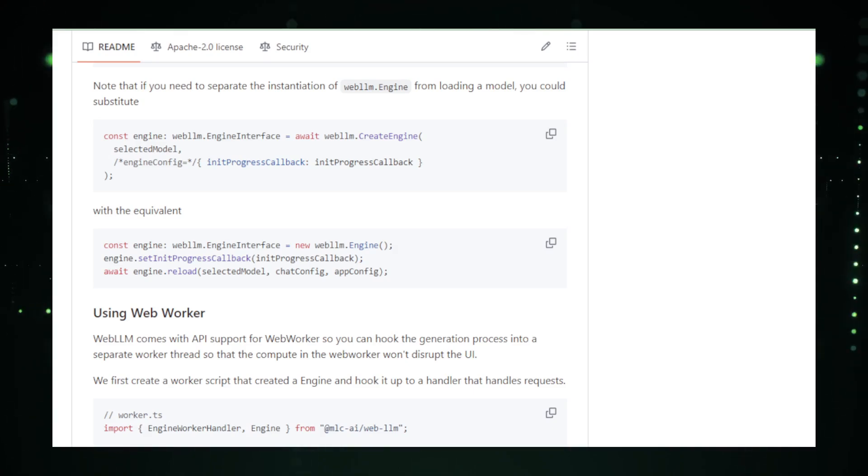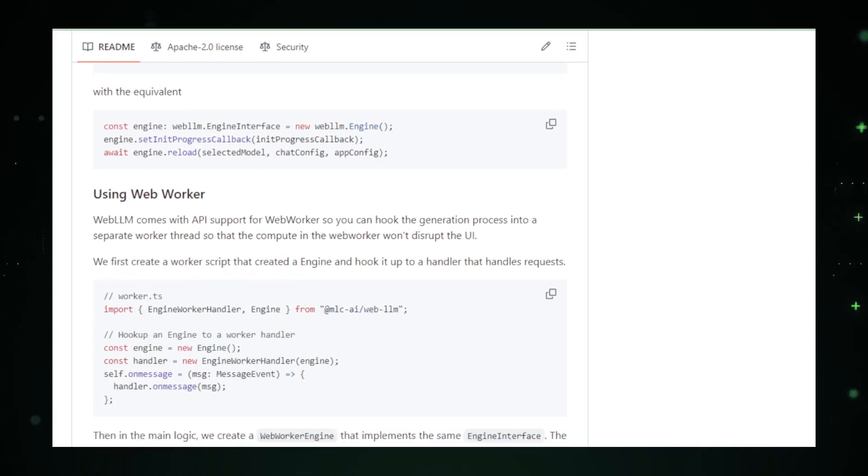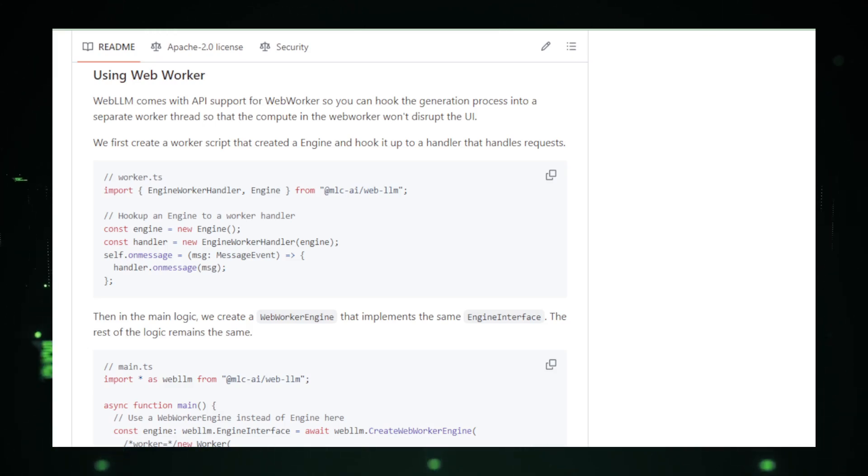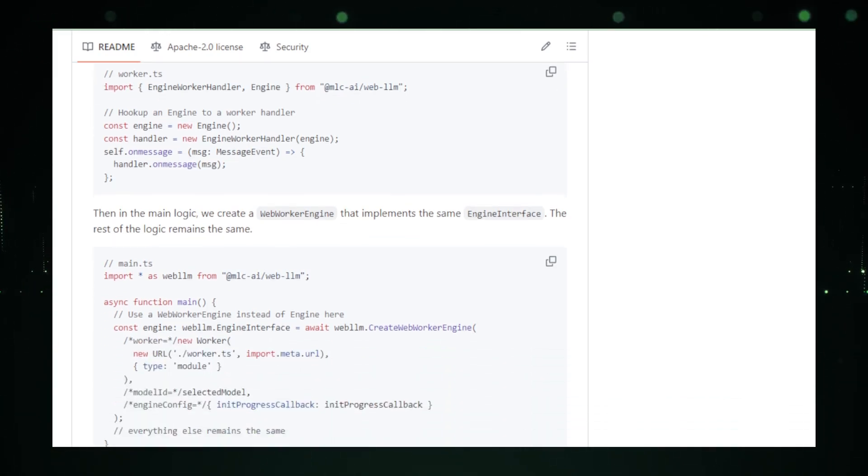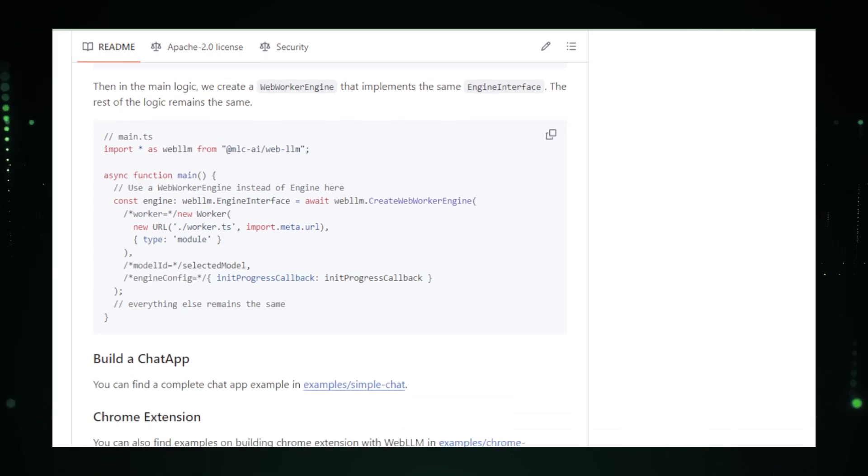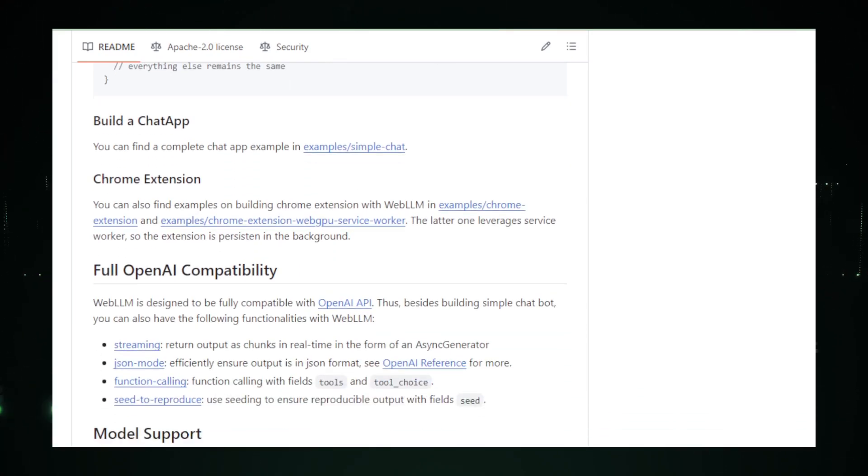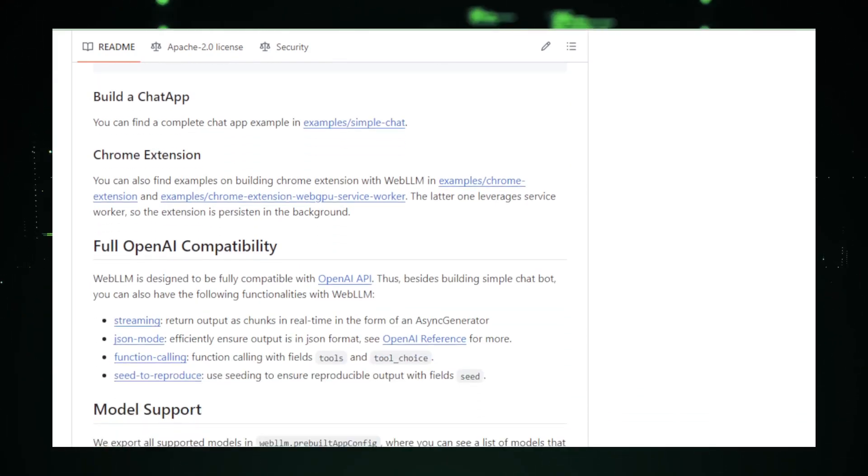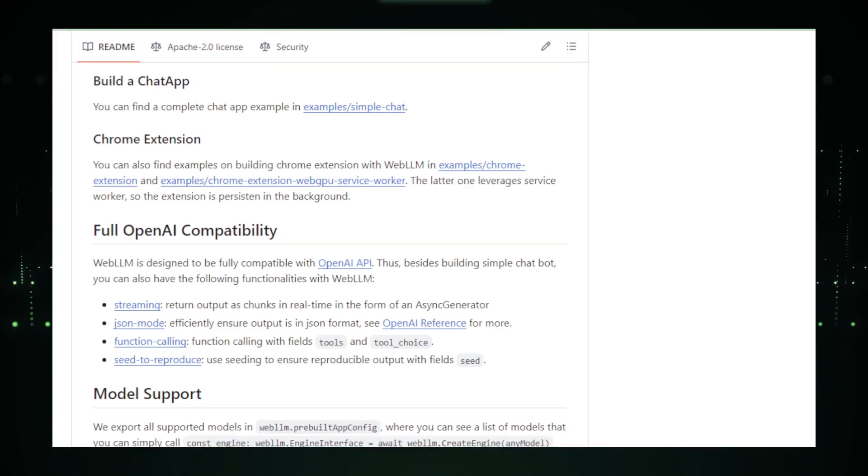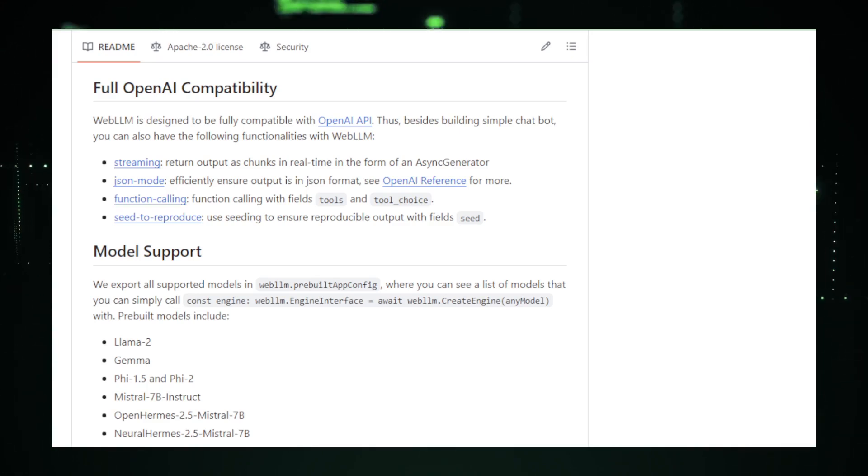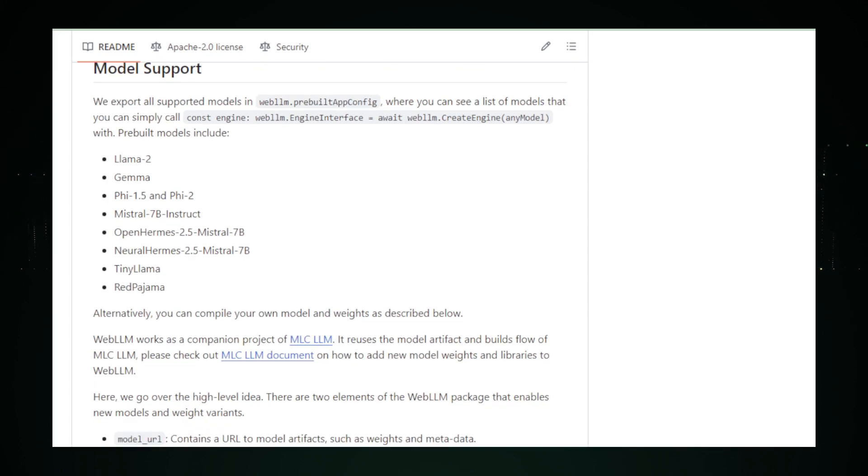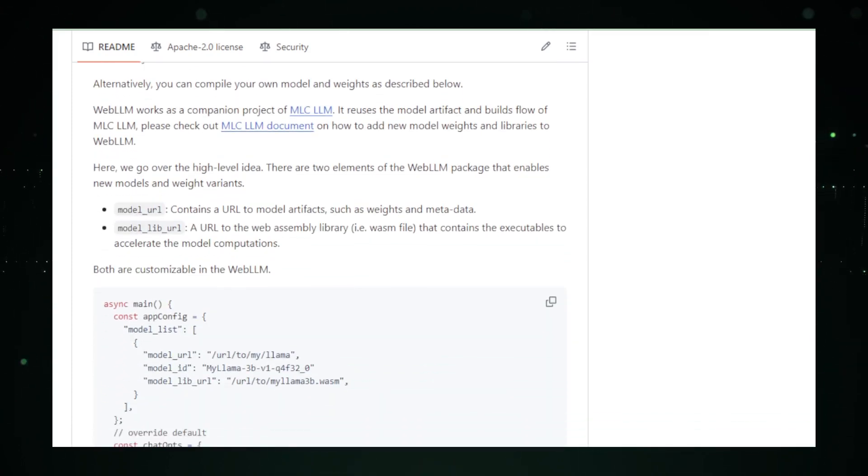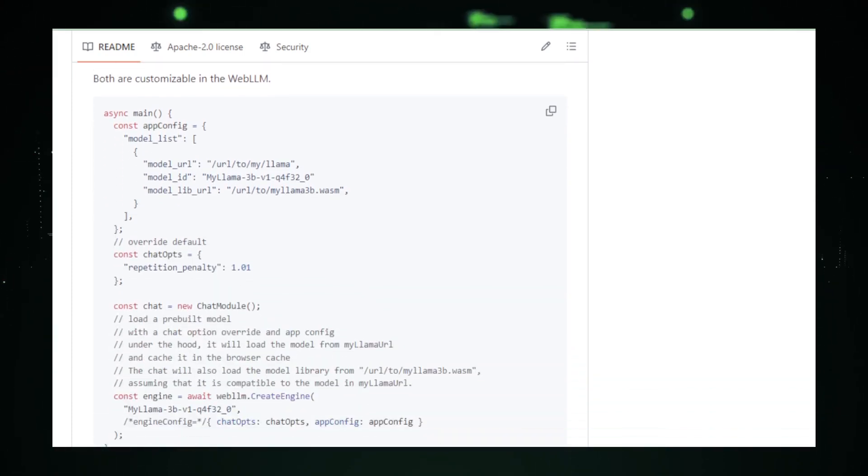Performance is also a standout feature of Web LLM. By utilizing the processing power of your own device, responses from the AI are much faster than those processed over a server connection. This speed not only improves efficiency, but also enhances the overall user experience, making interactions with the AI feel more natural and seamless. Underpinning Web LLM's capabilities is the use of Web GPU, a modern web API that harnesses the power of the device's hardware for high-efficiency graphics and computation tasks.